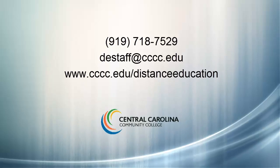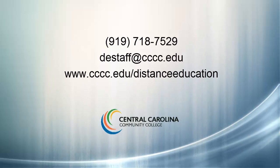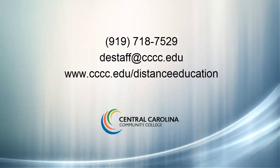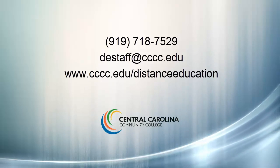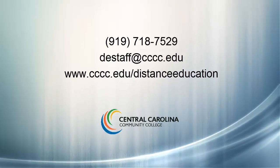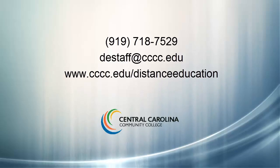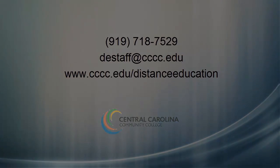If you have any questions, please give us a call at 919-718-7529 or send an email to destaff at cccc.edu.